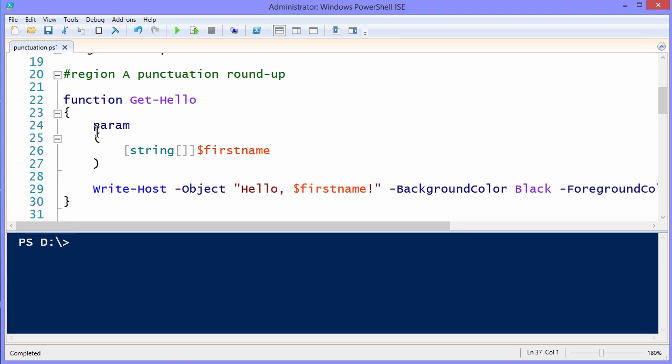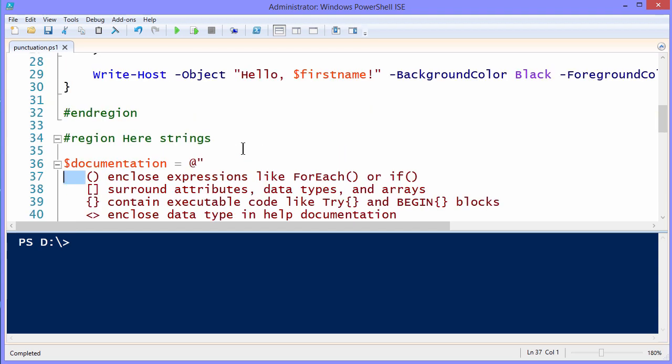When you press Tab, that's actually an honest-to-goodness character code. By contrast, if you use the space bar four times, then those are just putting spaces in. And many scripting languages besides PowerShell can be friendly to spaces.